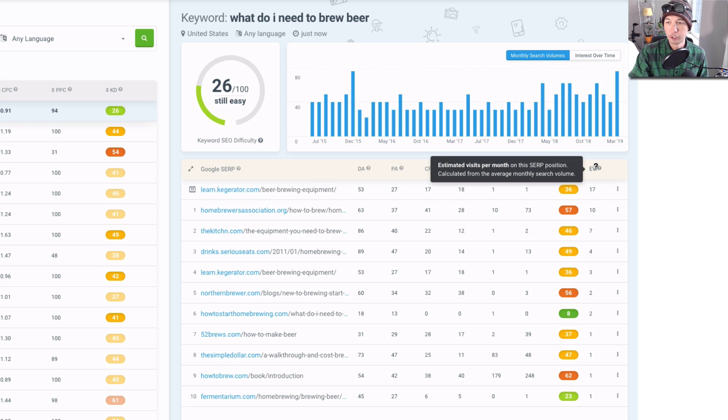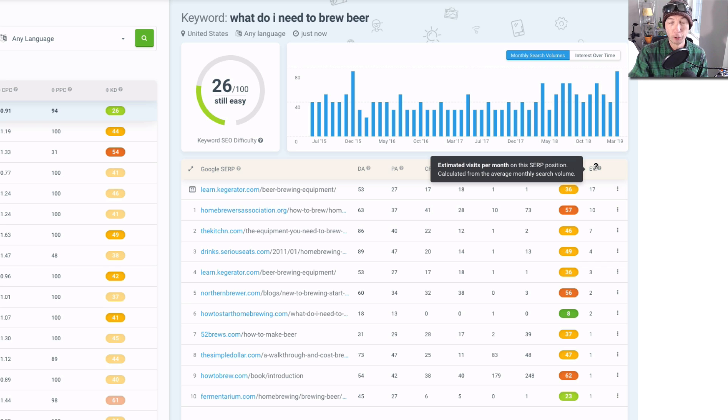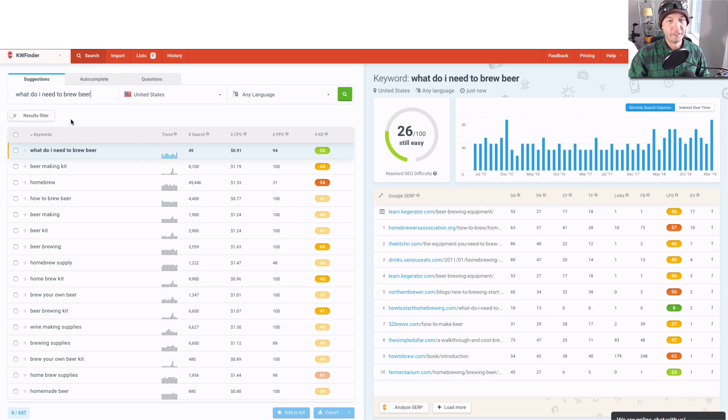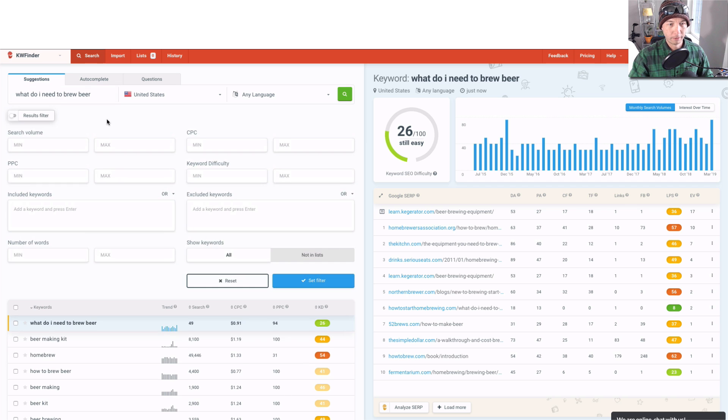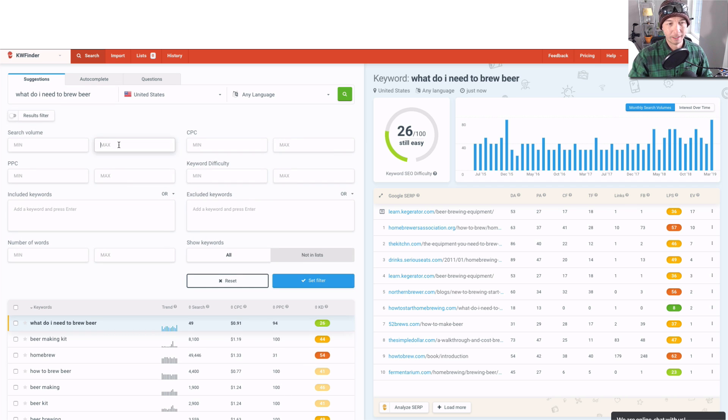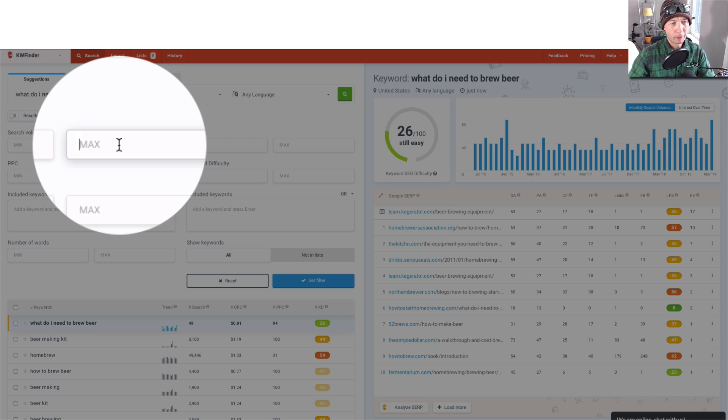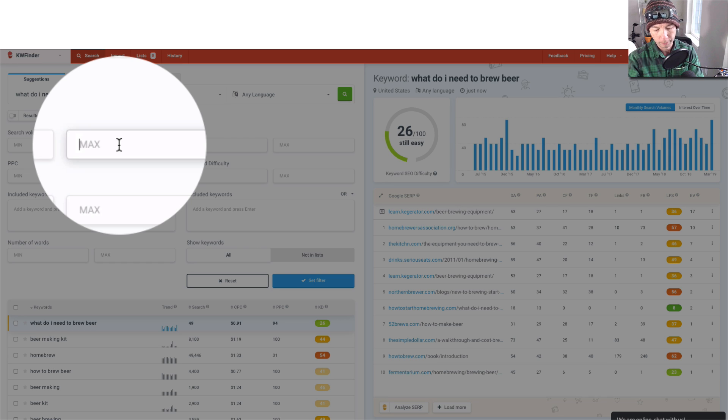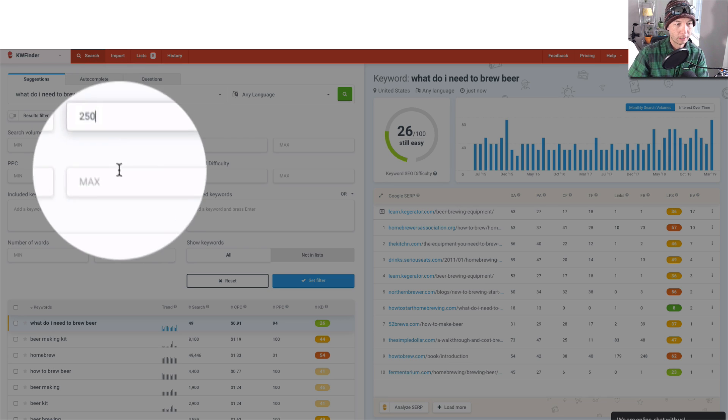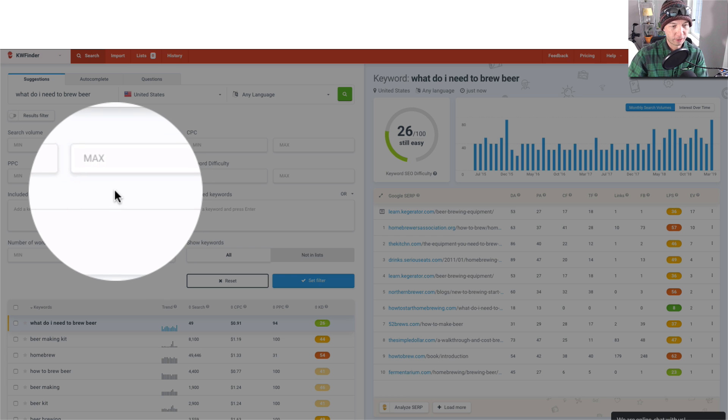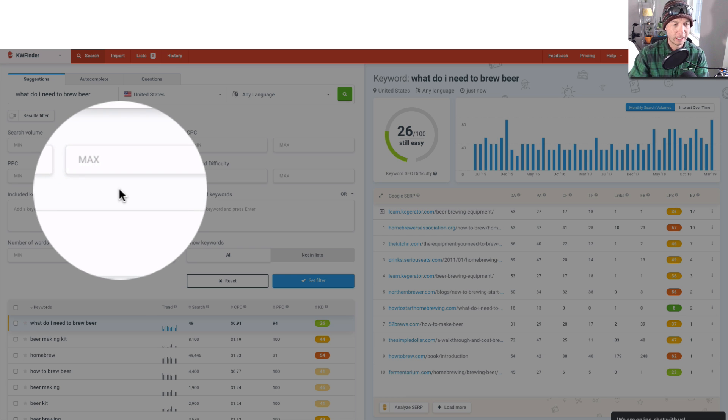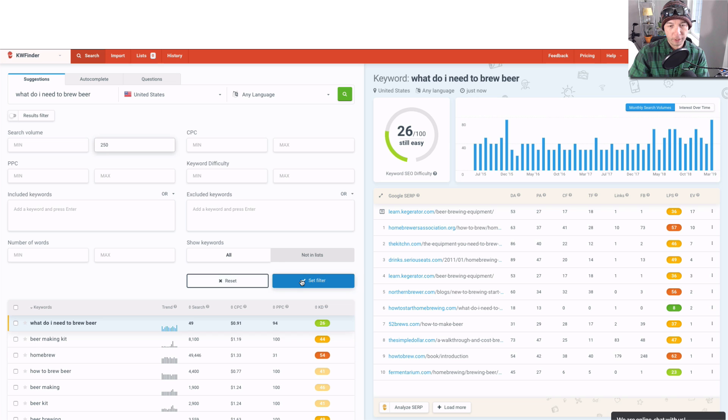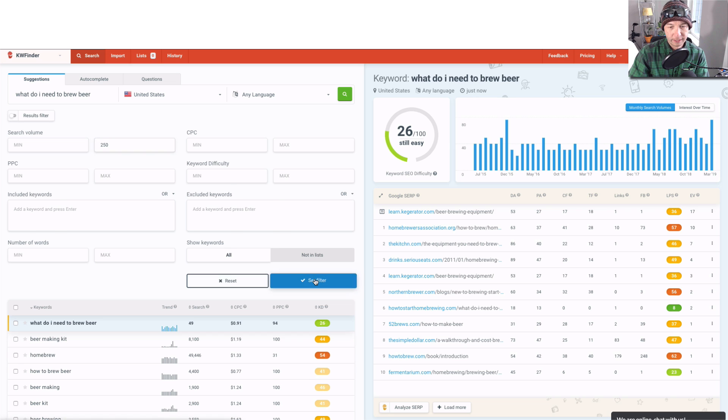Let's get into the filter. This is the information that we have here, so let's filter so that we can find some more interesting data and sift through the 637. I'm gonna put a maximum search volume of 250, so that'll just reduce the number of results that we see here. Let's just see what comes up. I'll say set filter, and it got rid of 100 of them.